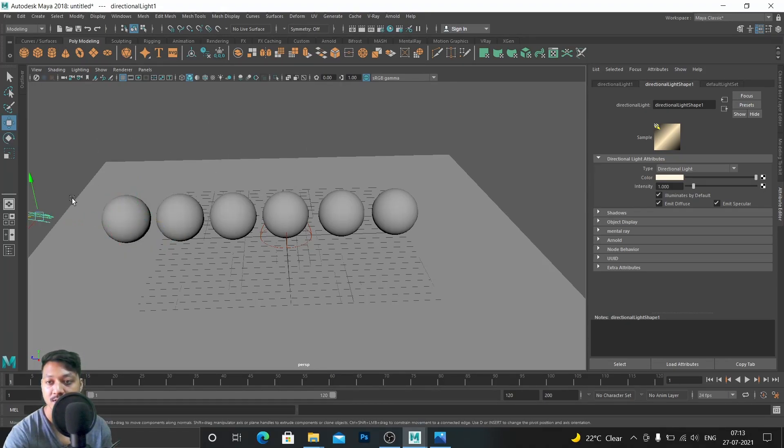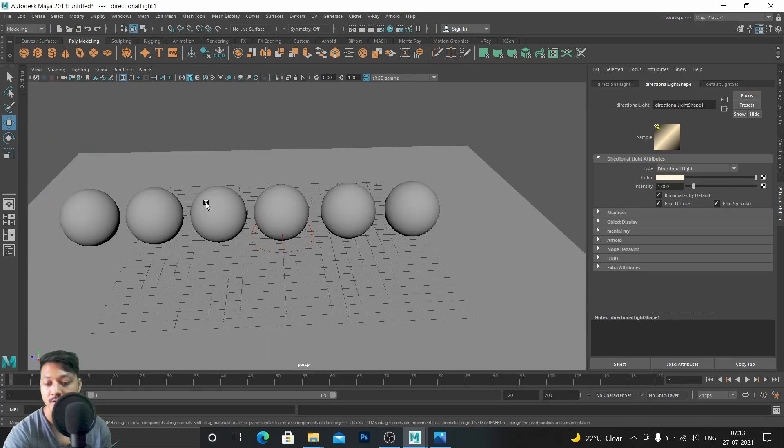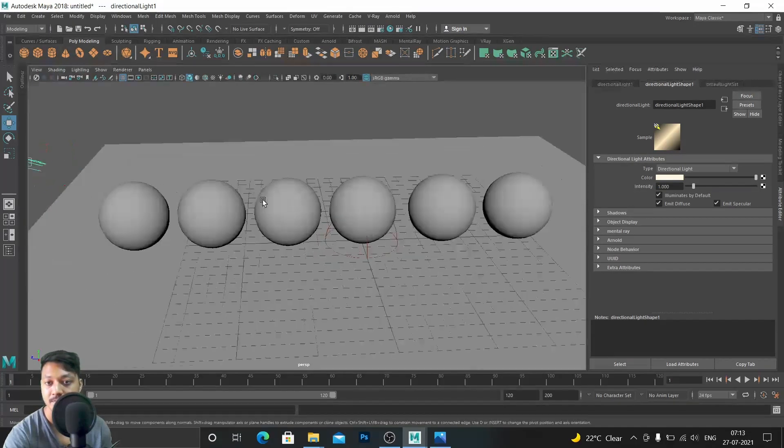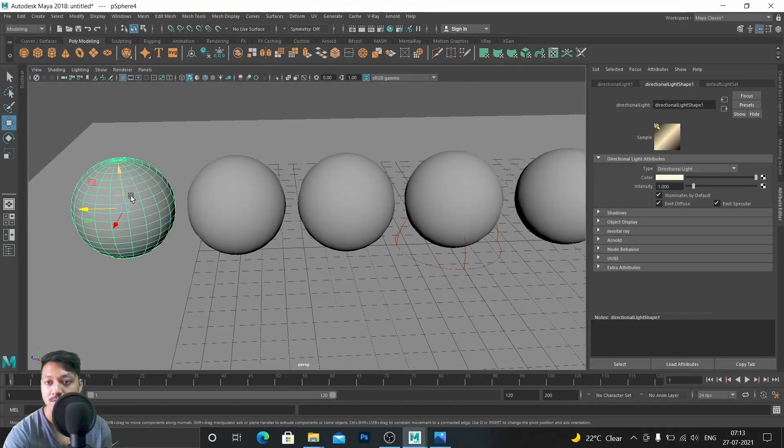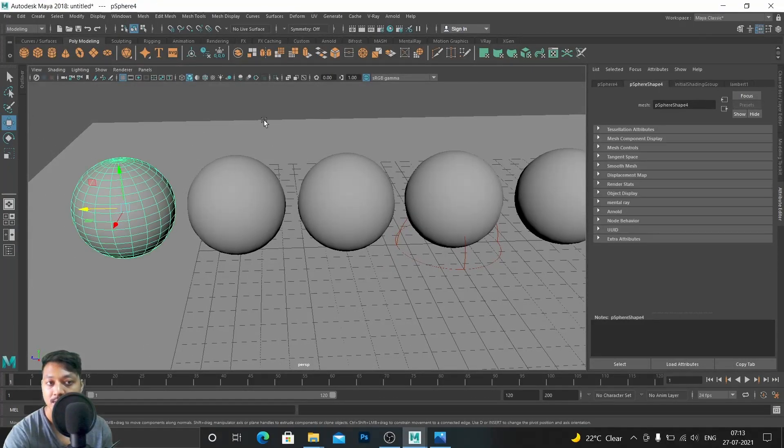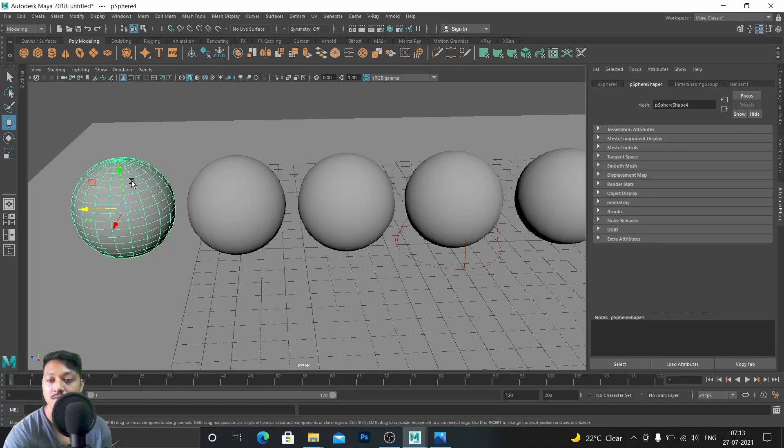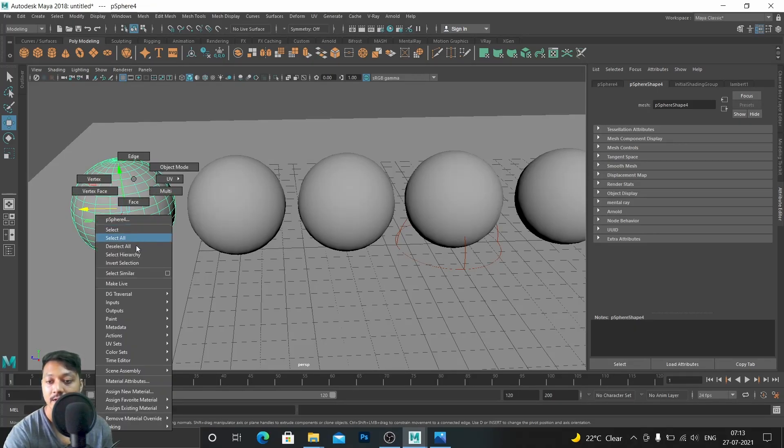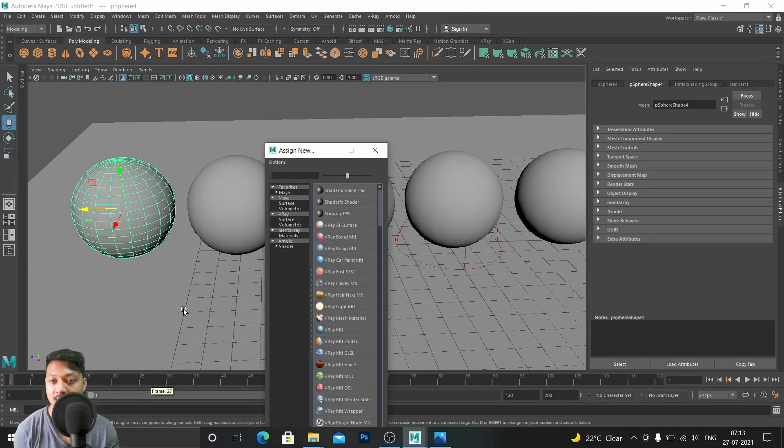This thing I want to do gold, so right-click, assign new material, V-Ray material.